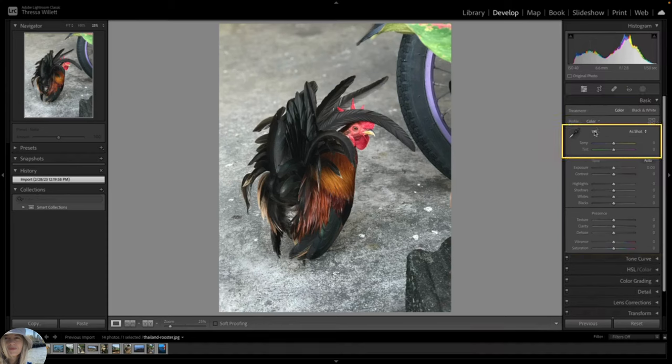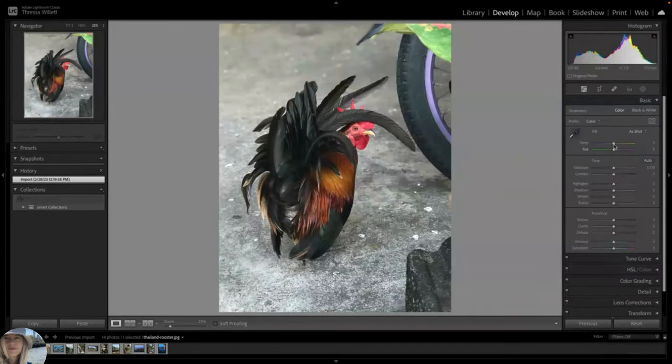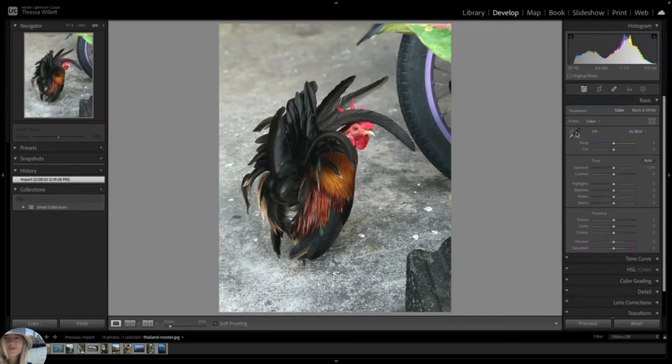We can adjust it manually with these temp and tint sliders. But we can also use the white balance feature. White balance is a crucial aspect of photography with the idea being that the colors in an image should appear natural and accurate under different lighting conditions.